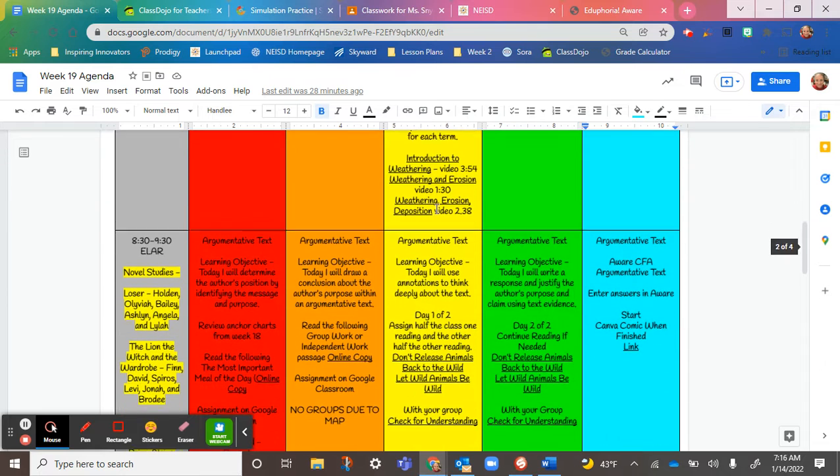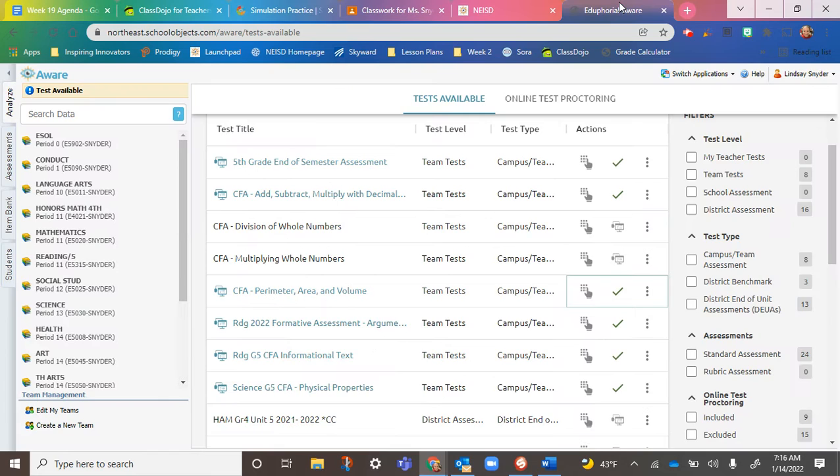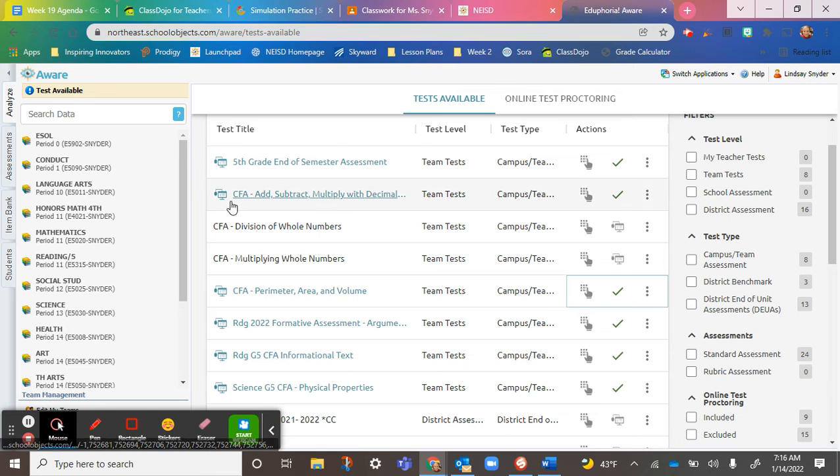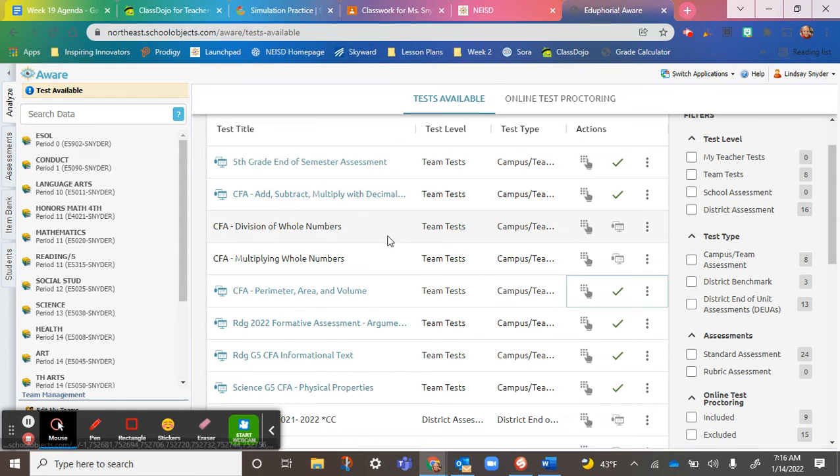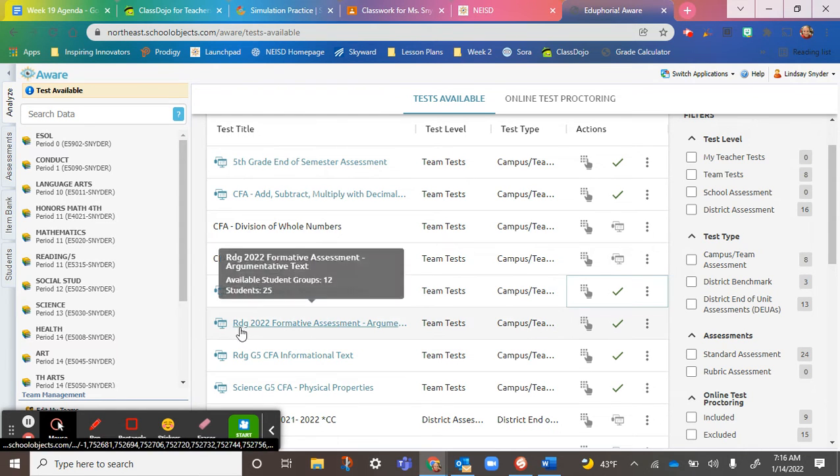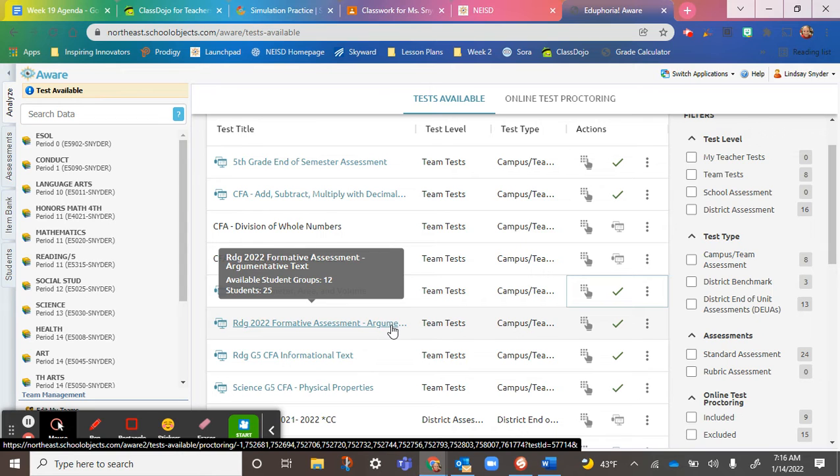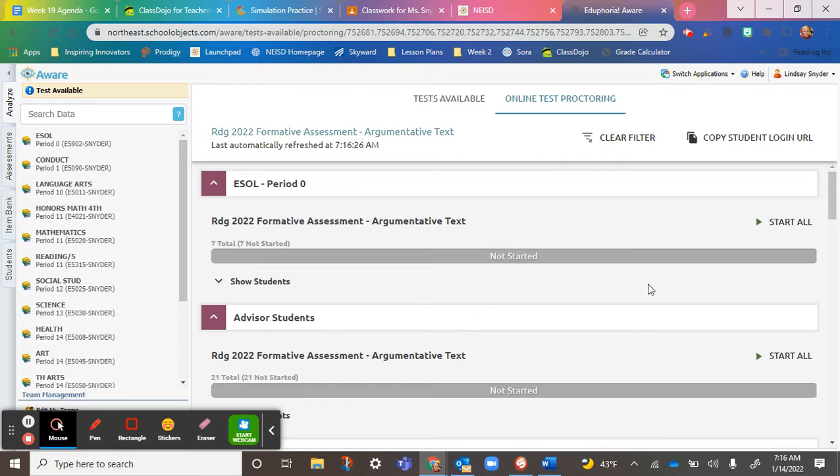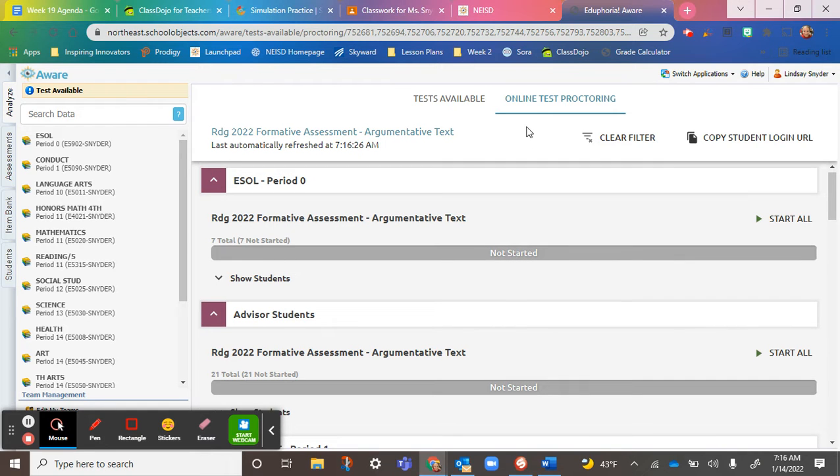Then in reading, we have our CFA. I know mine looks a little different, but it's right here. It's called Reading RDG for Reading 2022 Formative Assessment, and it's argumentative text. I went ahead and clicked start, so it's ready to go. Everybody can start working on that.